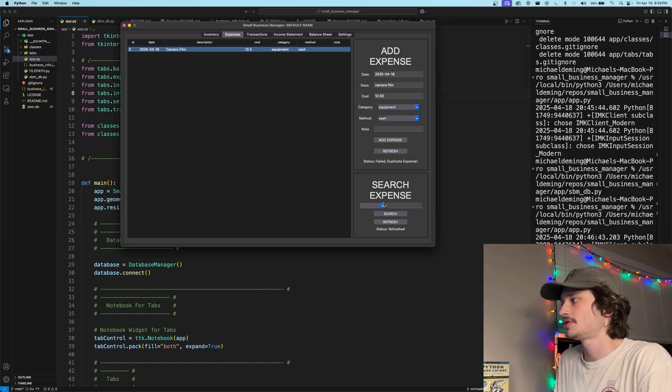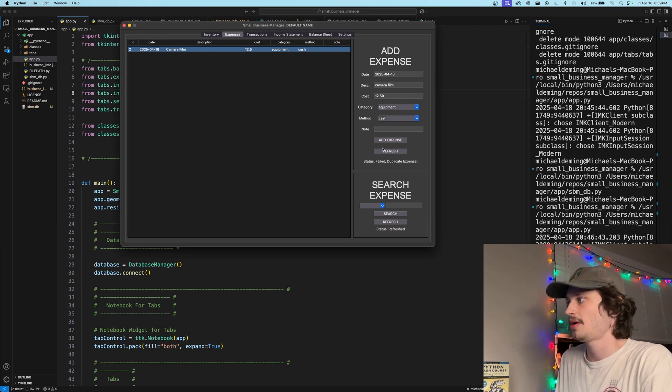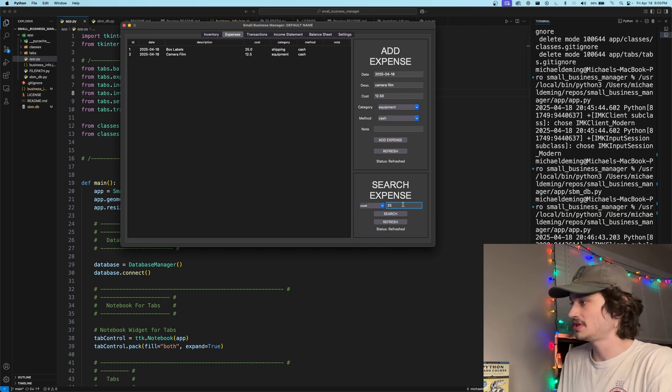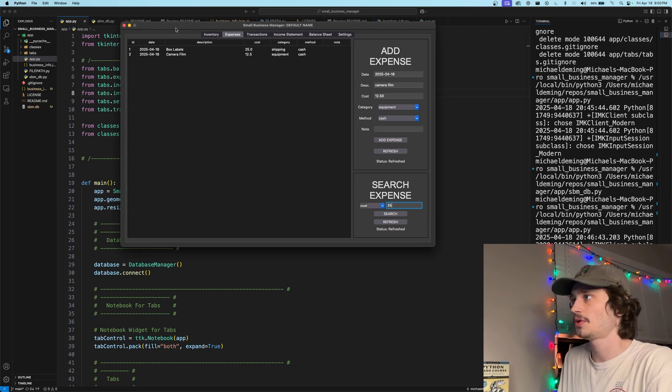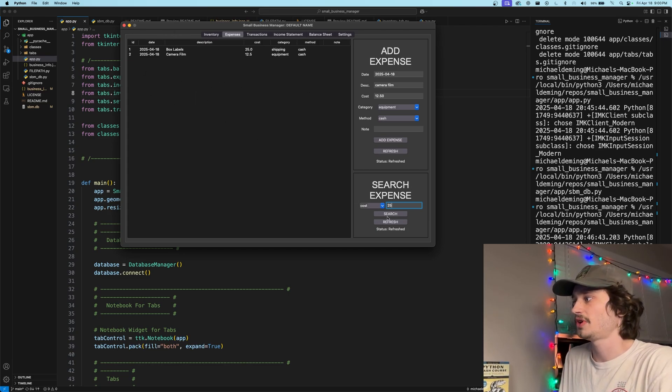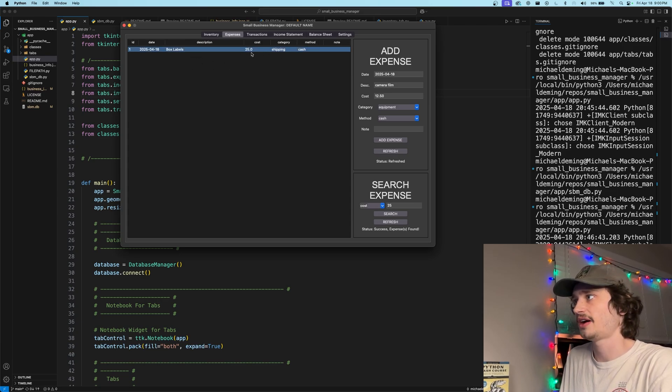We can search for individual expenses just similar exactly to how we did to the add item, we can refresh the matrix back to its original state, search for individual parameters such as a cost of let's say 25 and search for all items or expenses rather within our database here that have a cost with 25. And as you can see box labels, number one was populated in the matrix tree for a cost of 25.